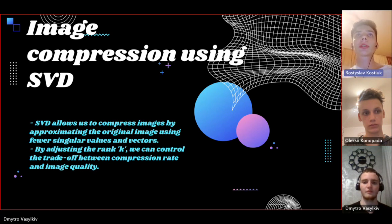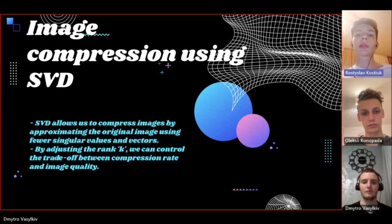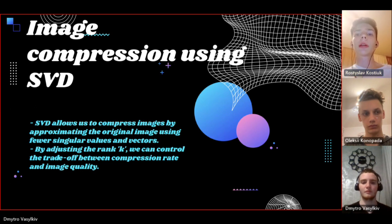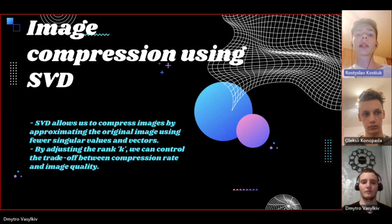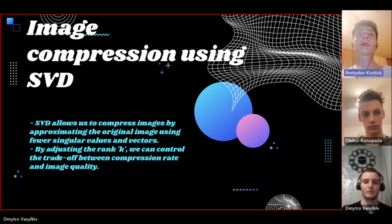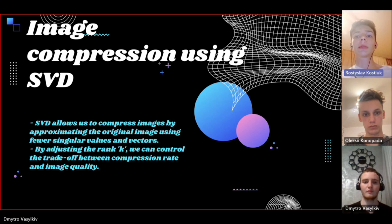We can store the singular values in descending order and connect the top key values. We also pick the corresponding key columns in U and V transpose. This reduced matrix can be used to reconstruct an approximation of the original image plus significantly less data, essentially compressing the image.